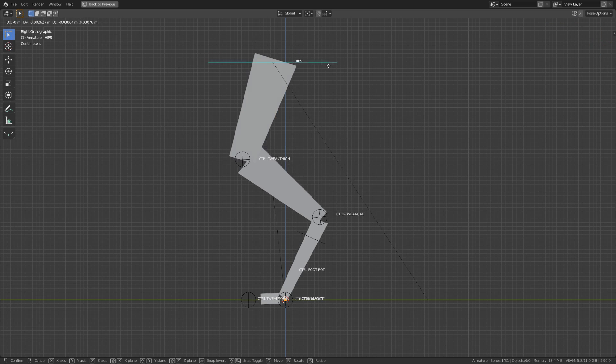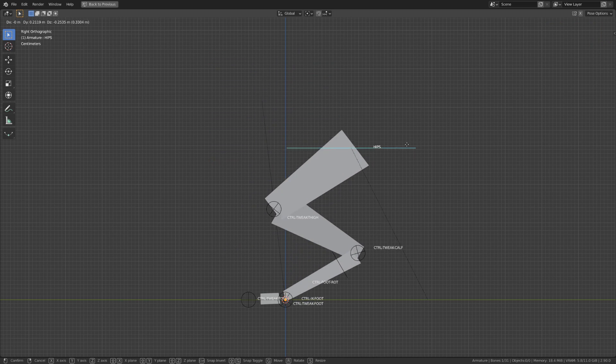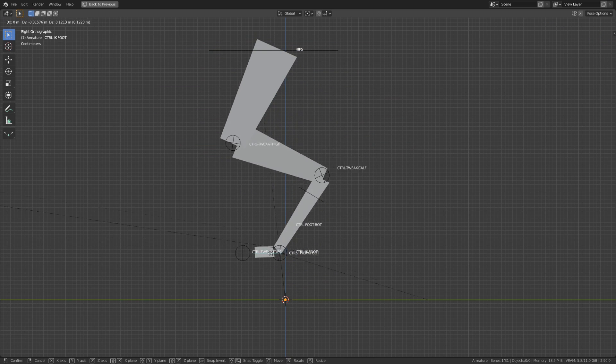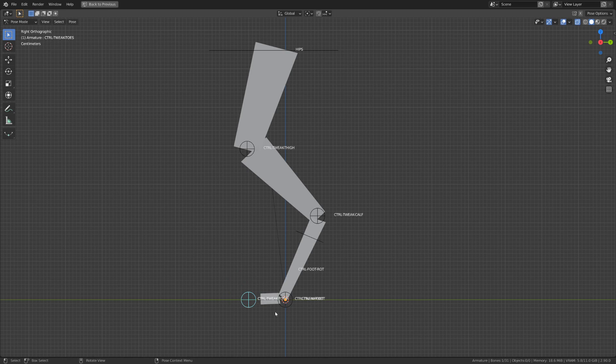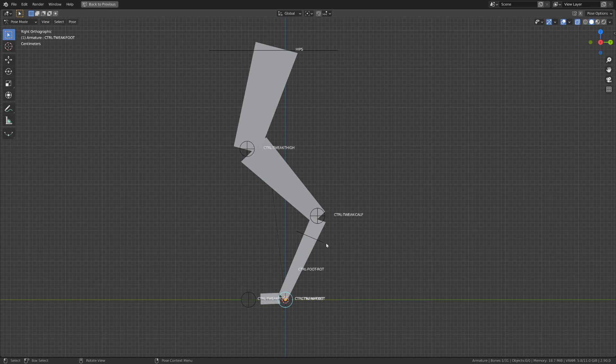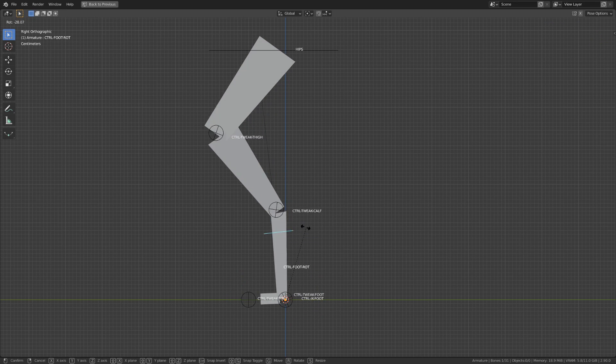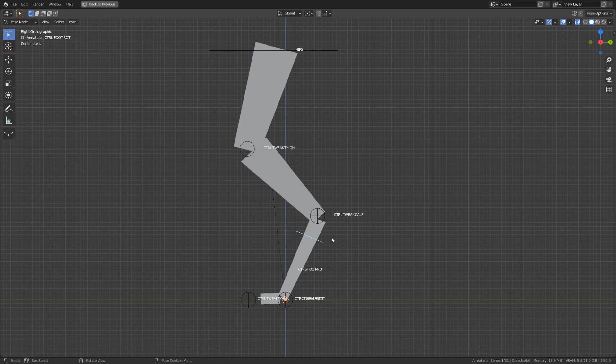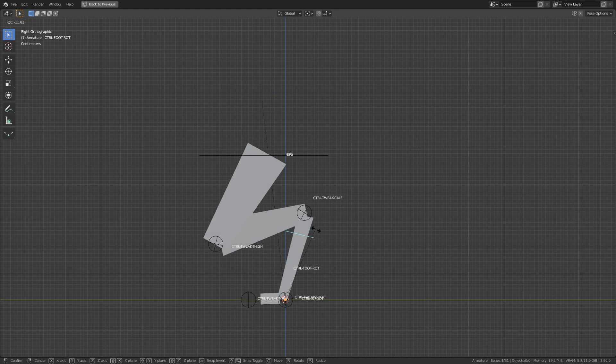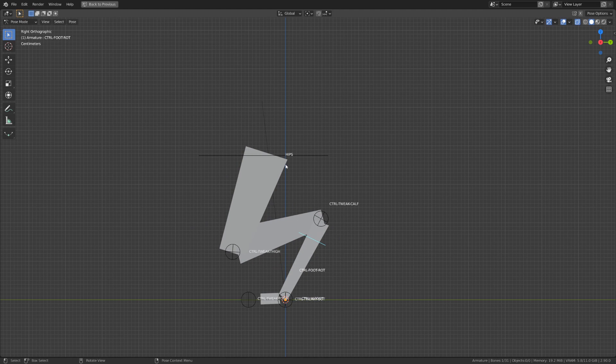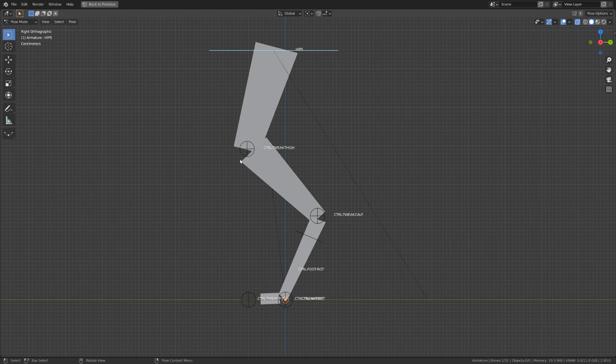I hope you've enjoyed this video and it will help you rigging your quadruped characters or any kind of monster you want. Keep on rigging, keep on animating and I see you very soon. Cheers.